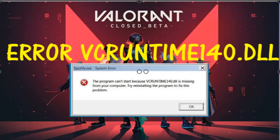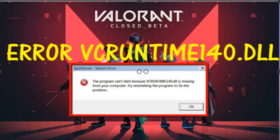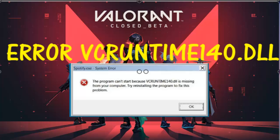Hi gamer, I am Mr. Robot. The Valorant game presented a big mistake. The mistake says the program cannot start because vcruntime140.dll is missing from your computer. Try reinstalling the program to fix this problem.